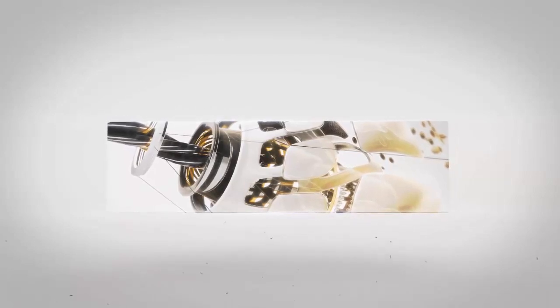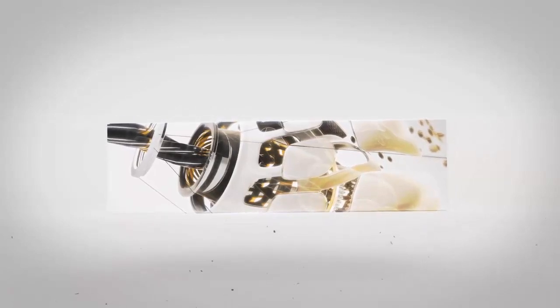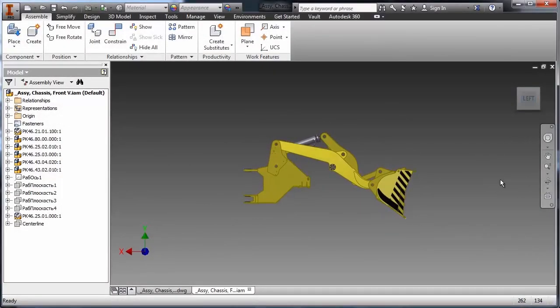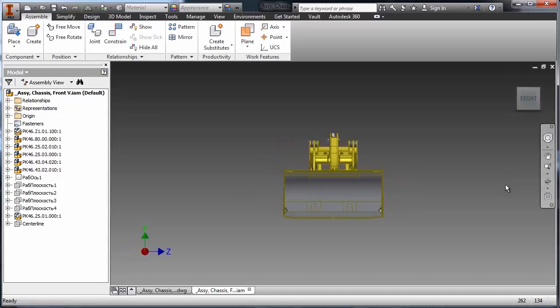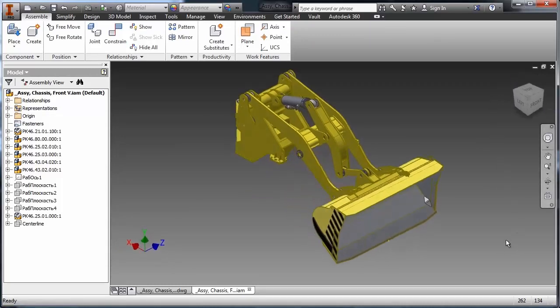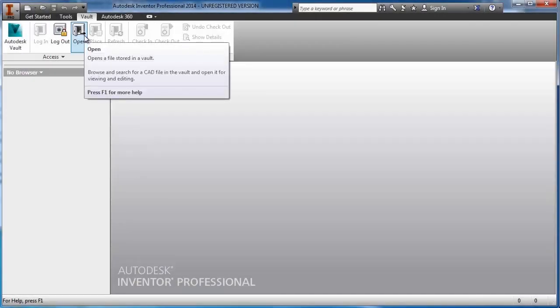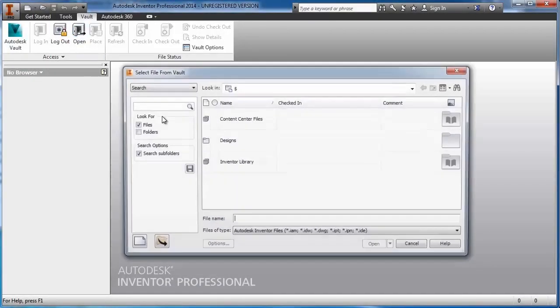Autodesk Vault provides an integrated and scalable data management solution day one. Autodesk Vault grows to meet your needs without having to start over with costly implementation, data migrations, and steep learning curves.